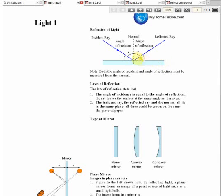For reflections, we need to know the angles of incidence. The ray coming in is called the incident ray, and the ray that is reflected is called the reflected ray. The angle at which the incident ray comes in is called the angle of incidence, and the angle at which the ray is reflected is called the angle of reflection.